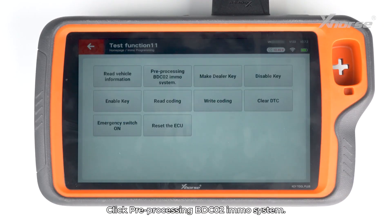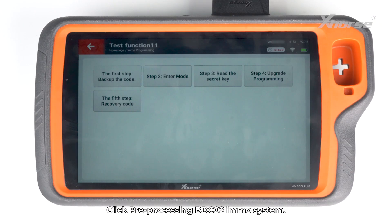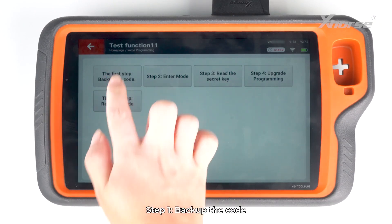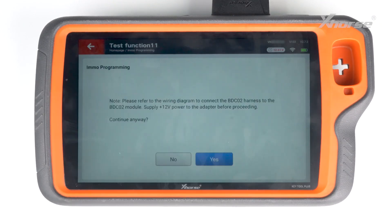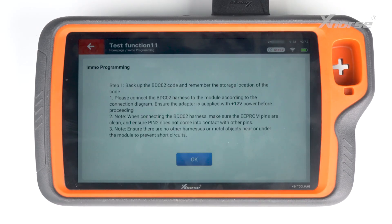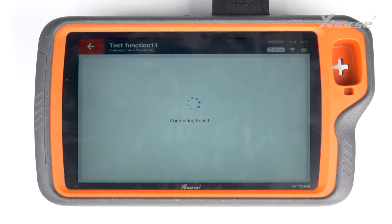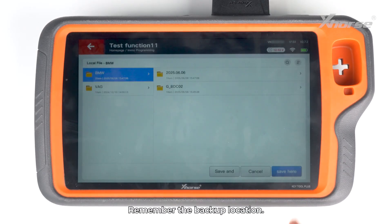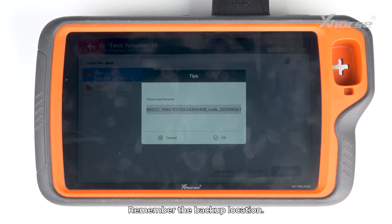Click Pre-processing BDC2 EMO system. Step 1: backup the code. Confirm the connection is stable, then click Yes to backup. Remember the backup location.